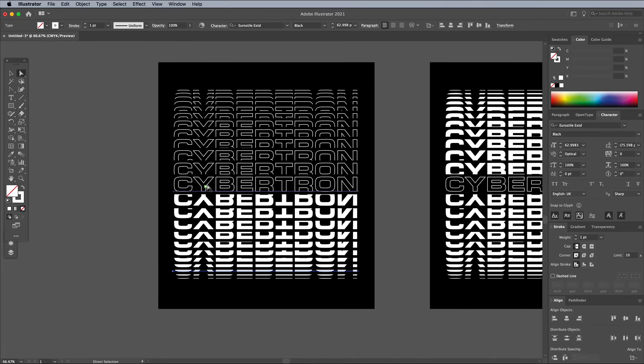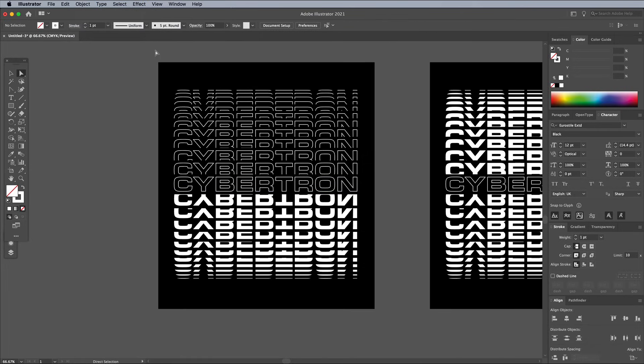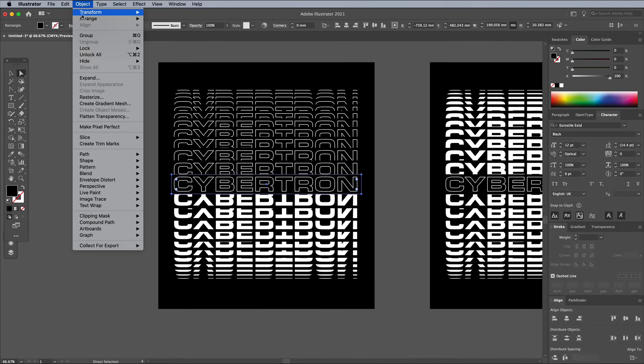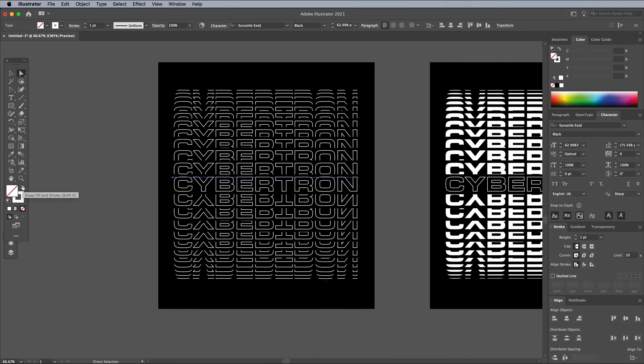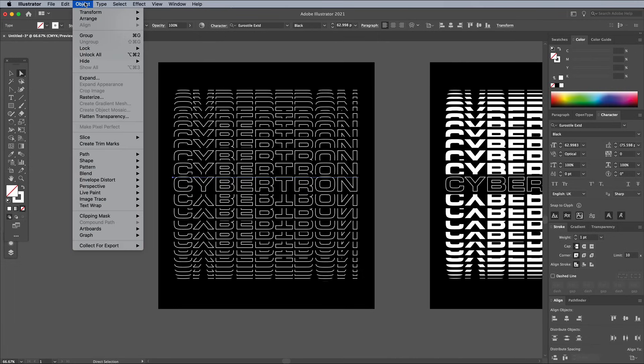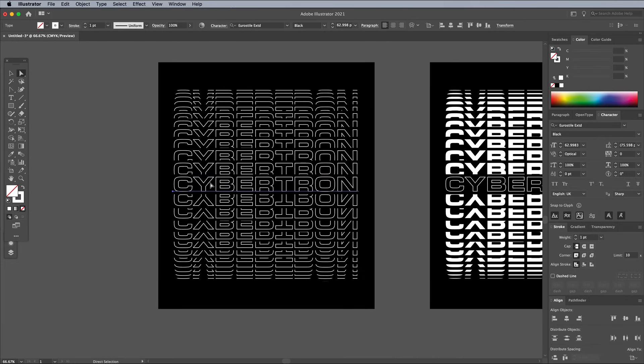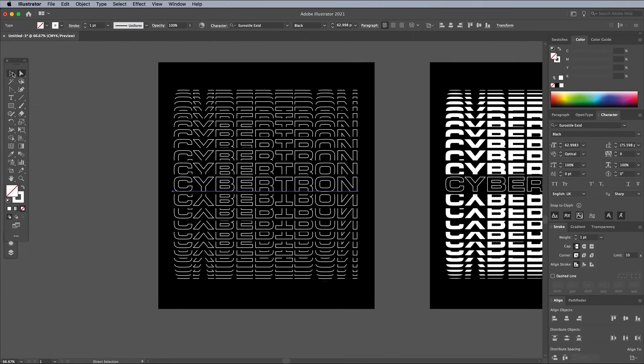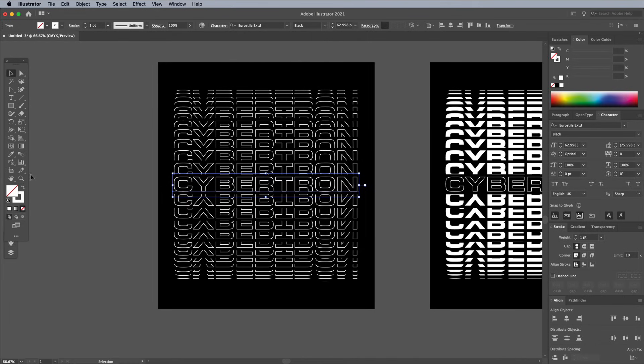A problem arises when you try to select the text element within the mirrored blend because it's positioned underneath the copy that's sat on top of it. In order to select this element, use the Object Lock and Selection menu to prevent the top text element and its rectangle from being selected. Then you'll be able to select the item you want. Go to Object Lock All to release everything. You can then select the top text again to make a copy. Then paste in the duplicate to be able to change the outline back to a fill for this central text element.